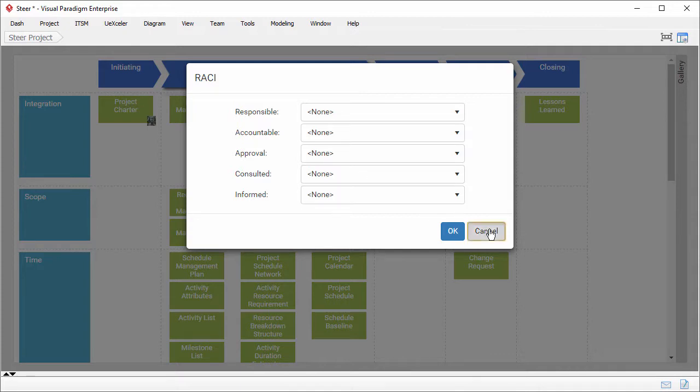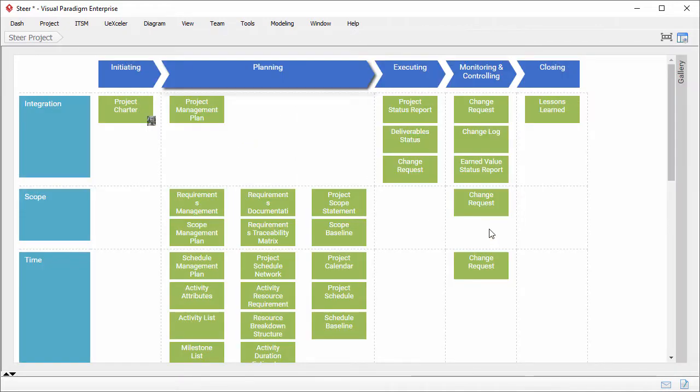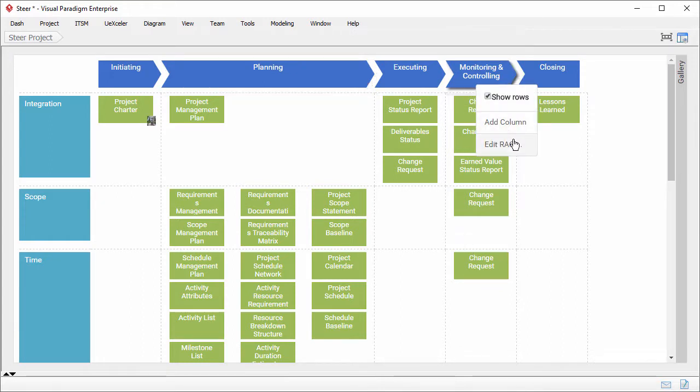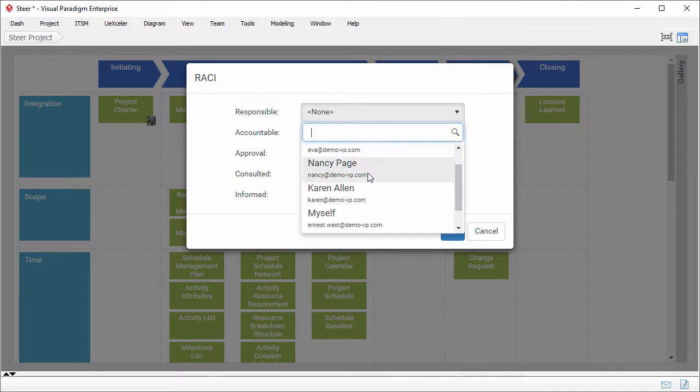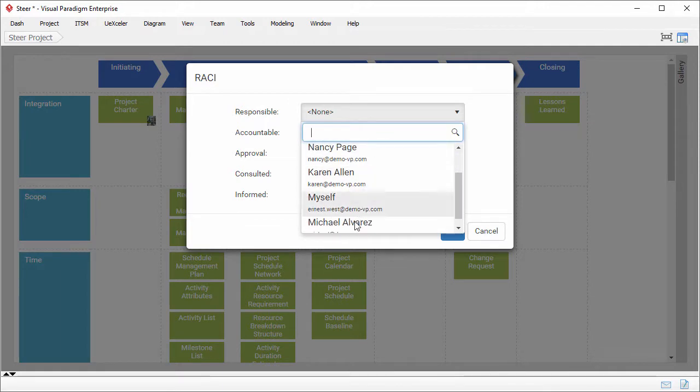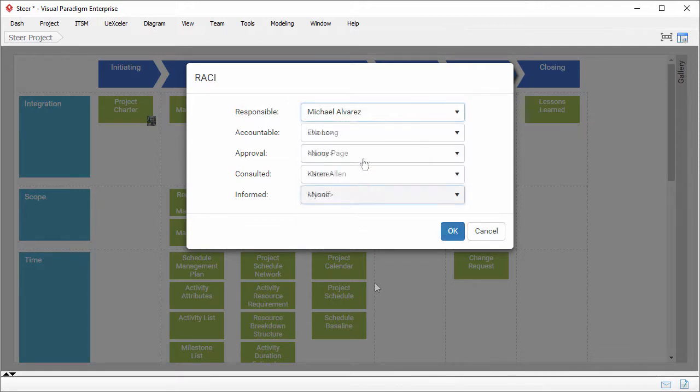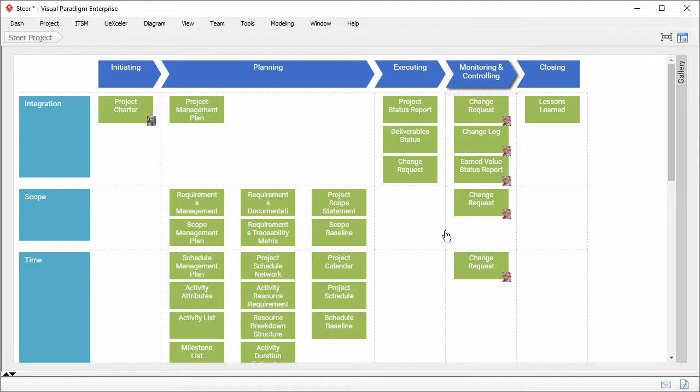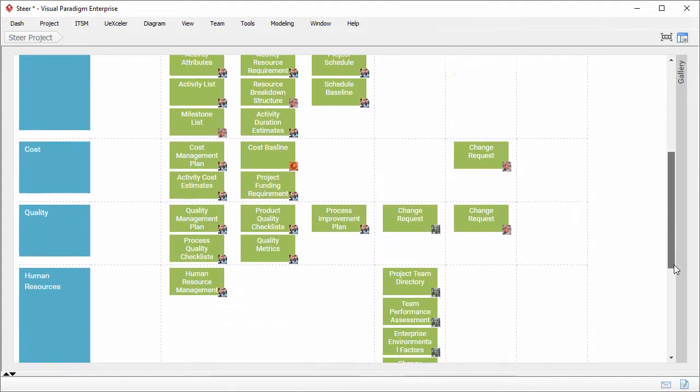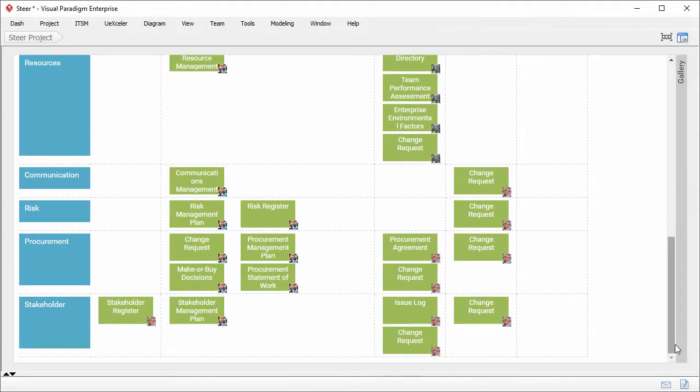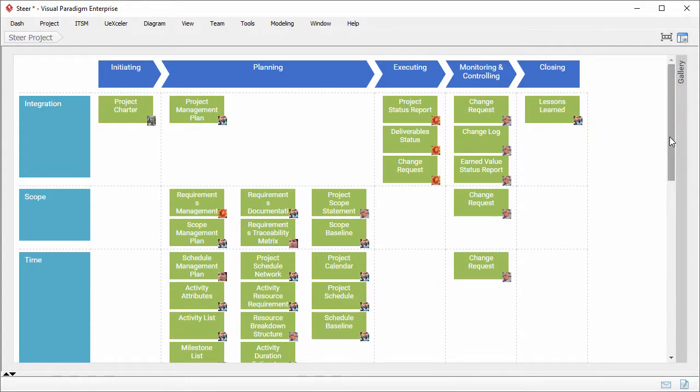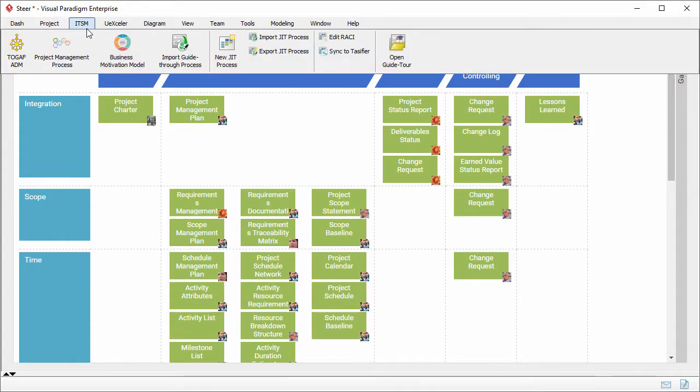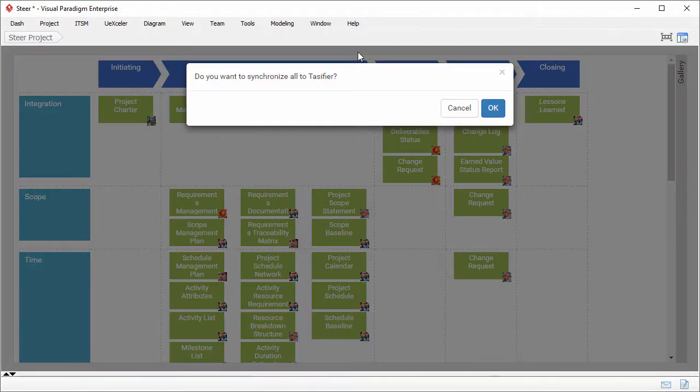Let's edit RACI for work items under the monitoring and controlling column. I've just finished editing RACI for all work items. The next step is to synchronize the RACI assignment to Taskfire. OK.